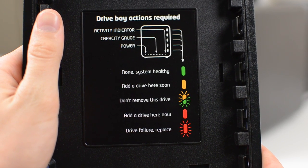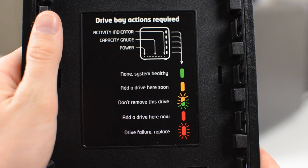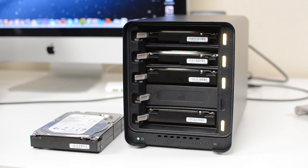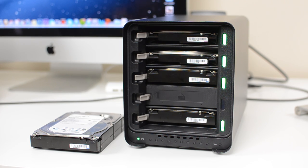But basically, it'll start rebuilding the entire system. And it will be able to hold all the files on just those remaining hard drives.